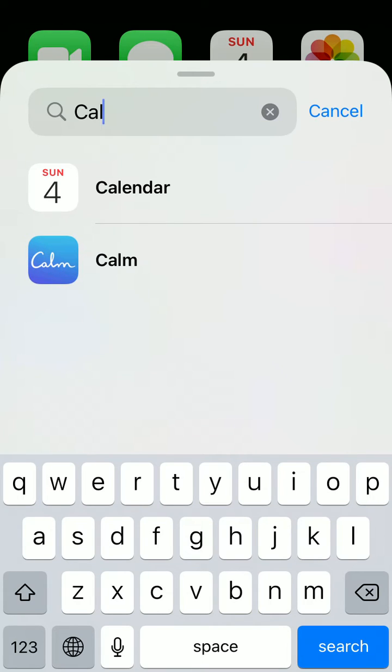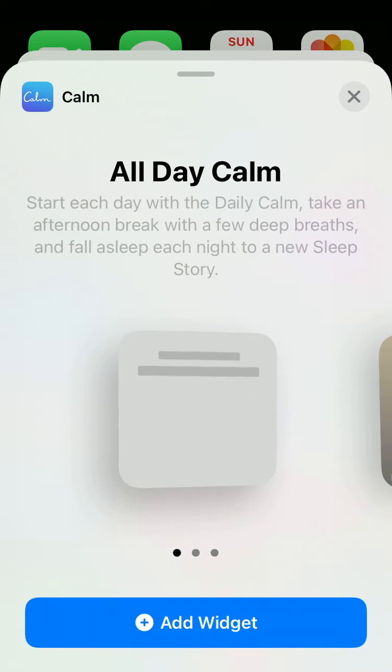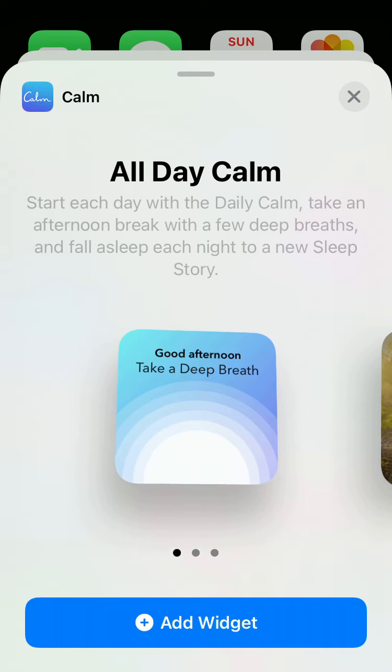Of course, you will need to have the Calm app installed on your iPhone as well.